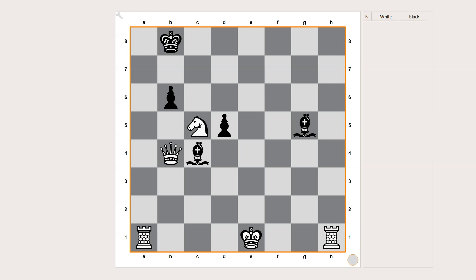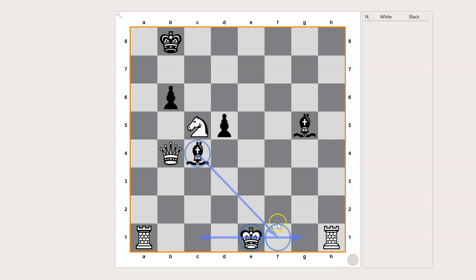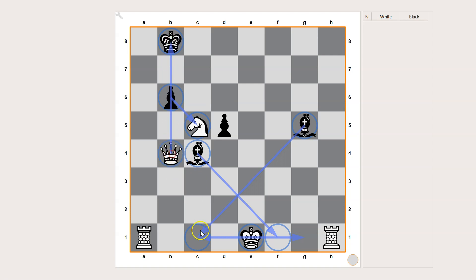In this example you can see that the white king cannot castle on either side, because the black bishop on c4 controls the f1 square through which the king needs to pass in order to castle, and the black bishop on g5 controls the c1 square on which the king would land if it decided to castle queen side. In the same way, the black pawn on b6 cannot take the knight on c5 because it is pinned to the black king on b8 by the queen on b4.